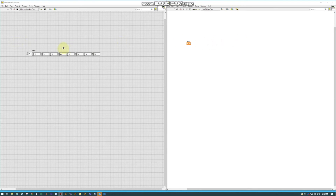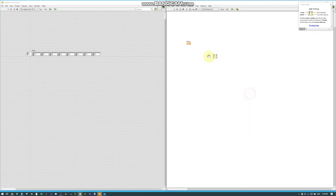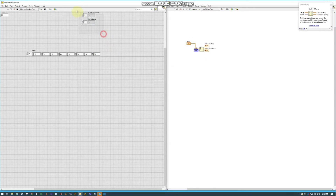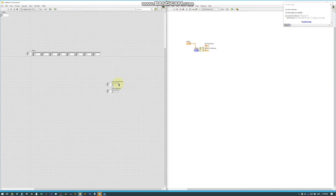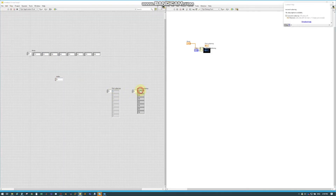Sometimes you may need to split an array in two. This can be done under Array and Split 1D Array. The split happens based on an index. If we run it now, we can see our secondary array outputs all of our values.